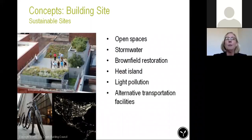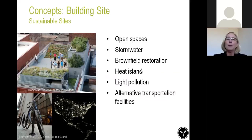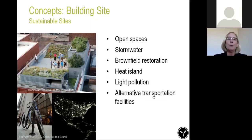Other concepts about sustainable sites include open spaces within your site, how you deal with stormwater coming off your site and development, brownfield restoration for clients looking to restore a building with environmental issues, heat island effect for your sites, light pollution and lighting, and alternative transportation to facilities.